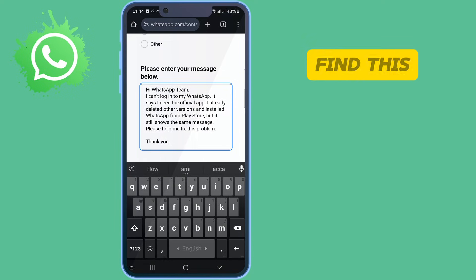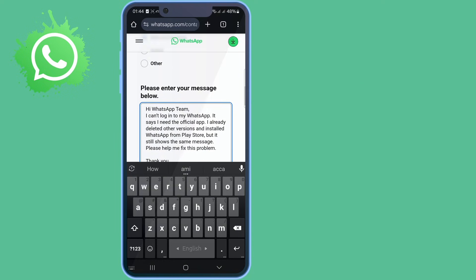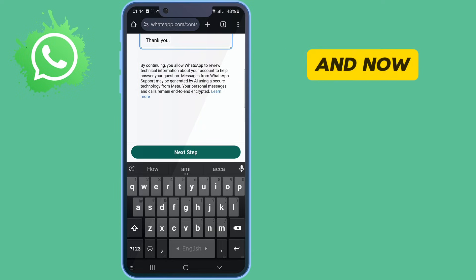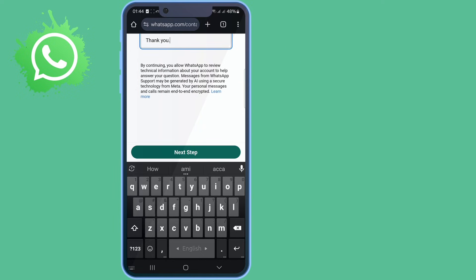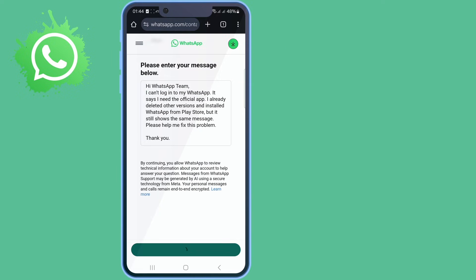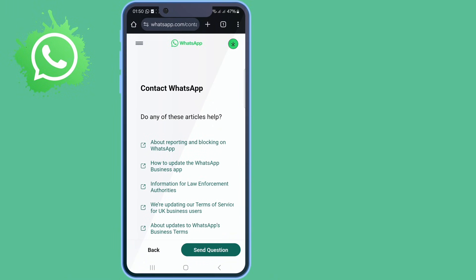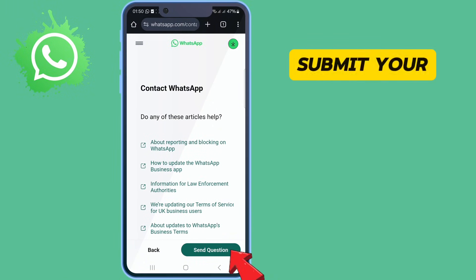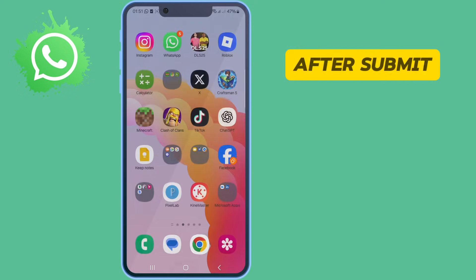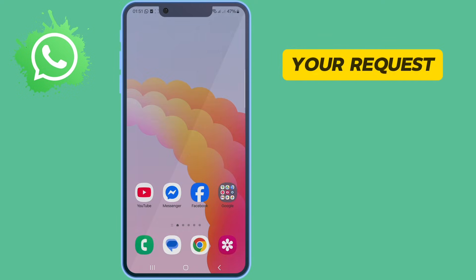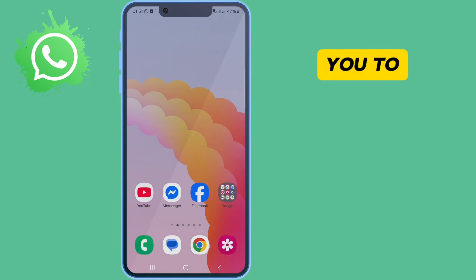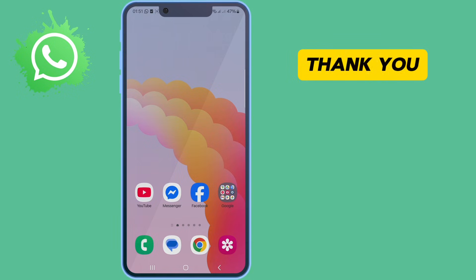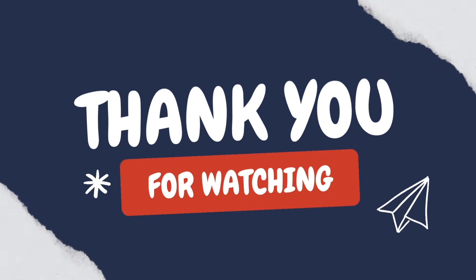You can find this message in the pin comment. Scroll down and now tap on next step. Tap on send question and submit your request. After submitting your request, the HRZHub team will help you recover your banned HRZHub number. Thank you.